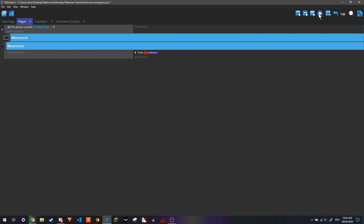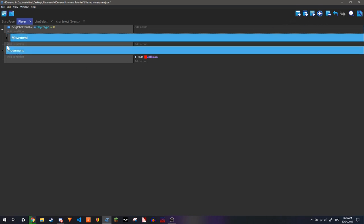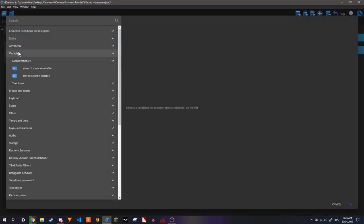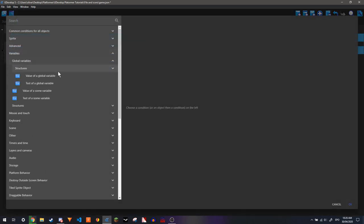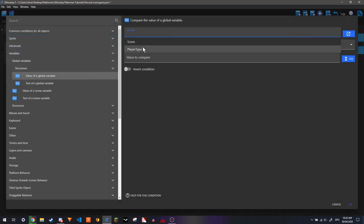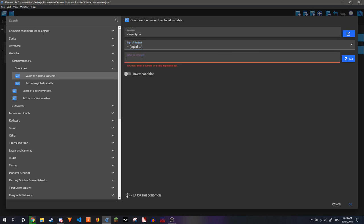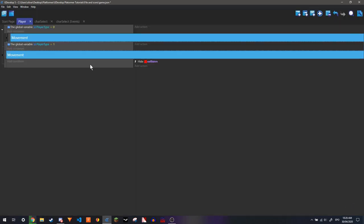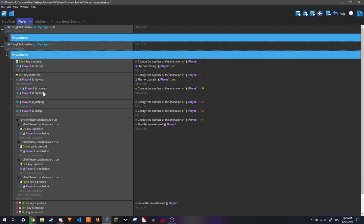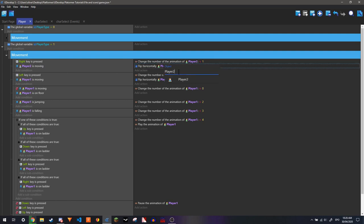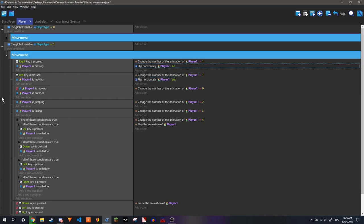And then do the same with this. And instead seeing if it's equal to 1. So now we just need to change this. Change it to player 2. Player 2. Player 2. Right, so now this is done.